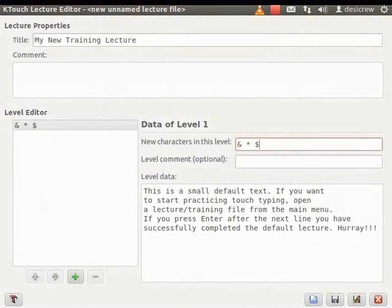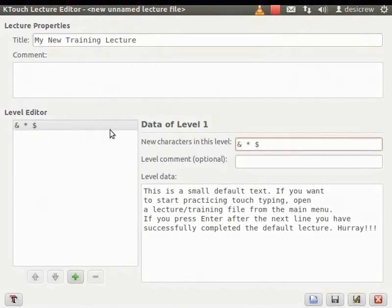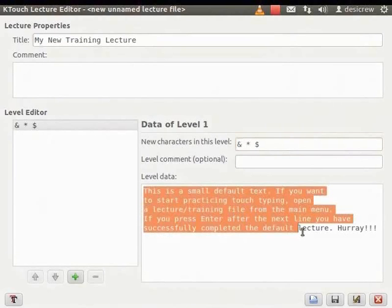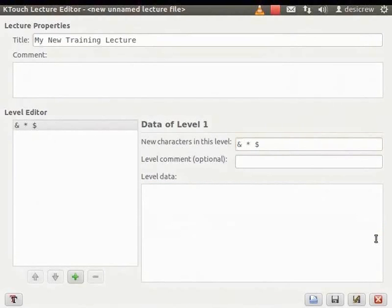We enter them only once. Notice that these characters are displayed in the first line of the Level Editor box. In the Level Data field, first select and delete the text displayed. Enter the symbols ampersand, star and dollar five times.